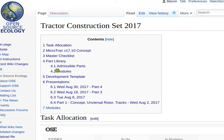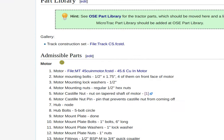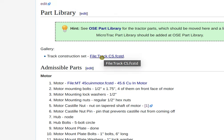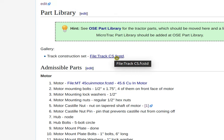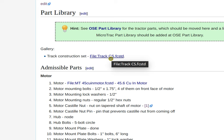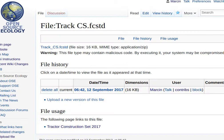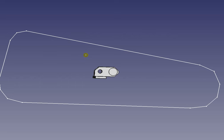Go to the part library, and in the gallery you see the file track_cs.fcstd - track construction set in FreeCAD. Download that, click on that, download it, and here you go. This is the actual file.